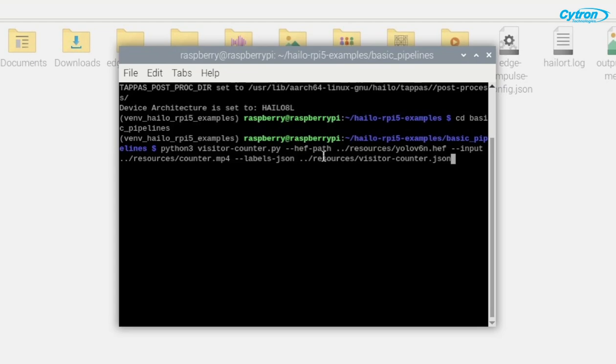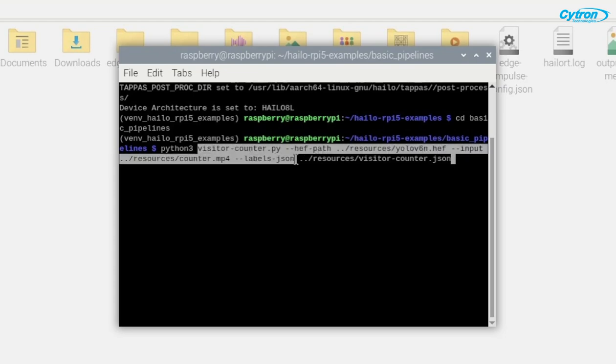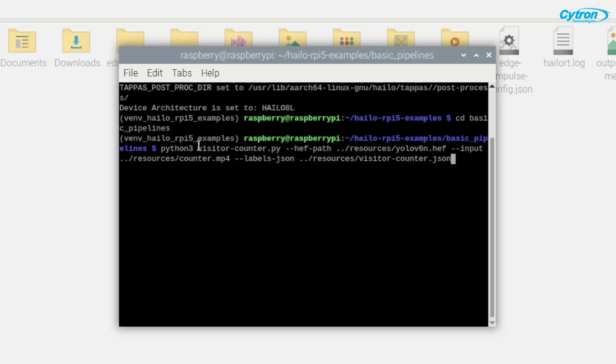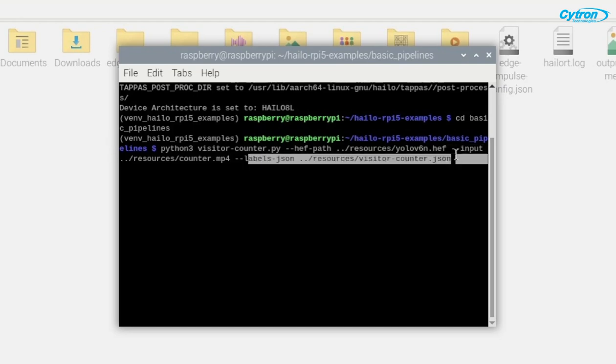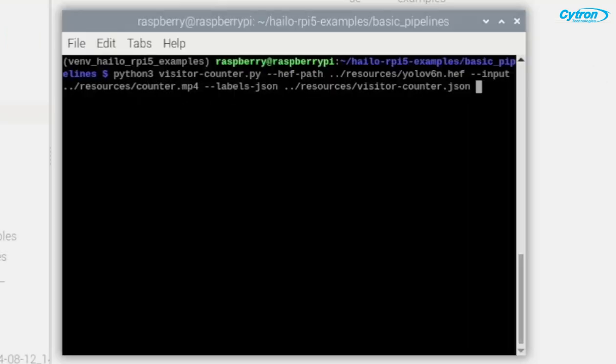Let's break down what this command does. It specifies the paths for the YOLO model file, the input video, and the custom label configuration. First, we execute visitor counter file, then provide the HILO executable path for the YOLO v6 nano model. We use a local video file from the resources folder as the input and finally include the custom labeled JSON we created earlier.